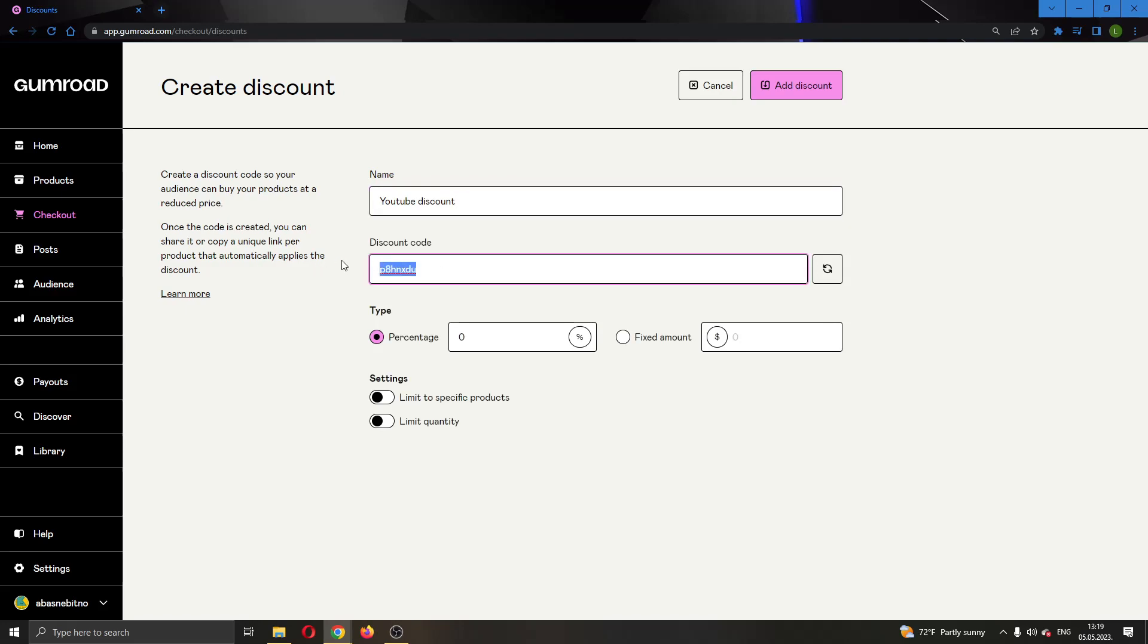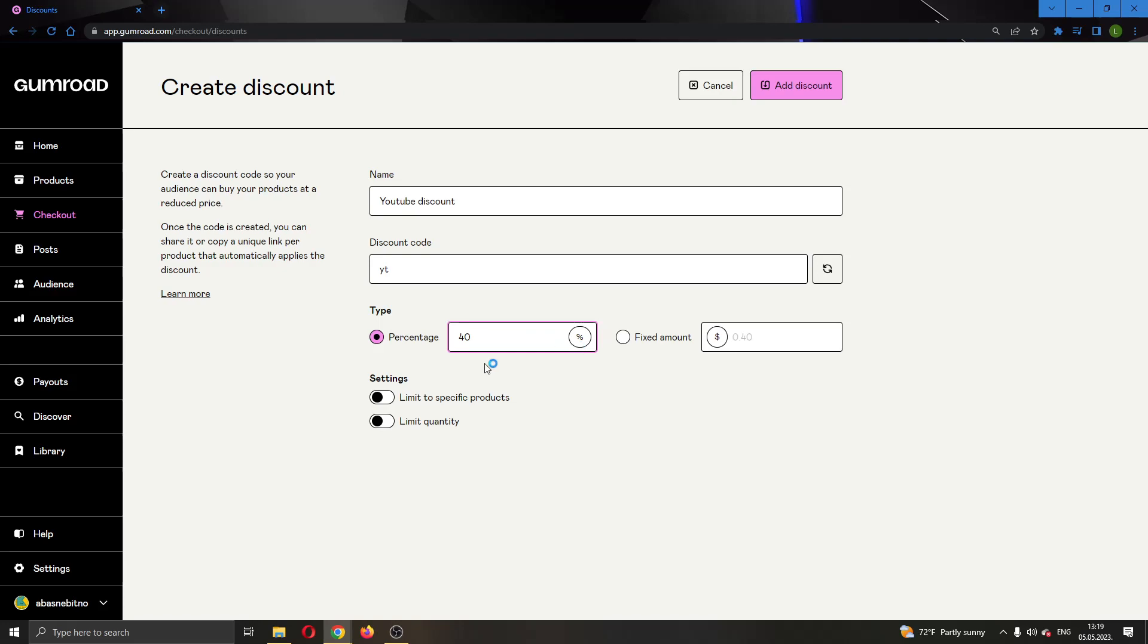This is the discount code. Let's say the code is 'by white deal for YouTube' and you can type the percent. Let's see, it is 20 percent. Let's say it is 40 percent. Now we have a discount of 40 percent.